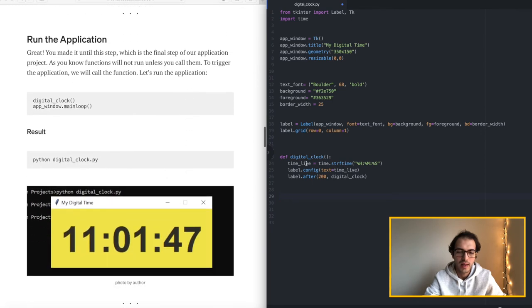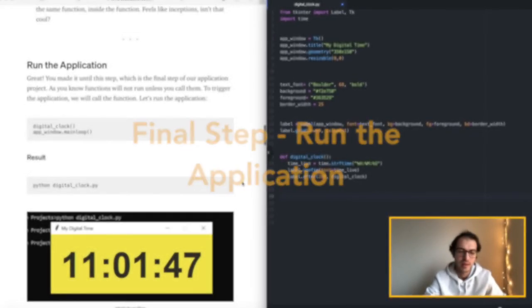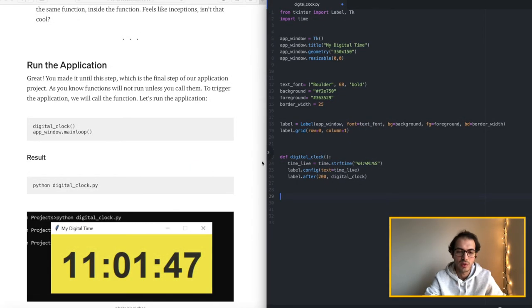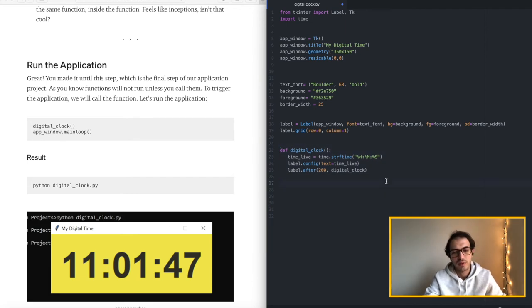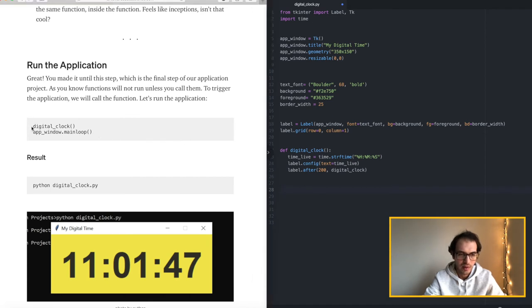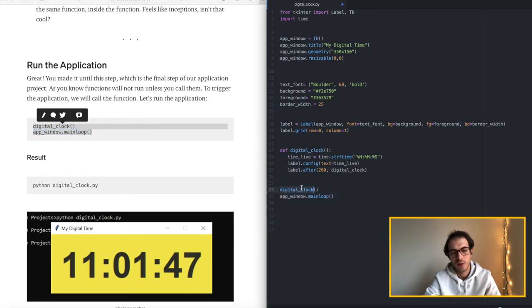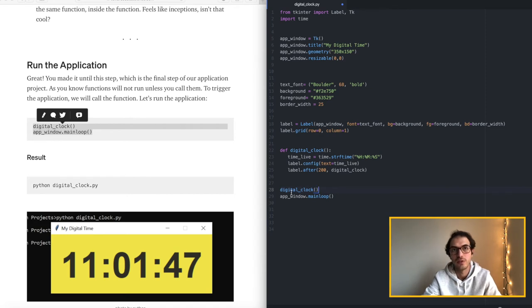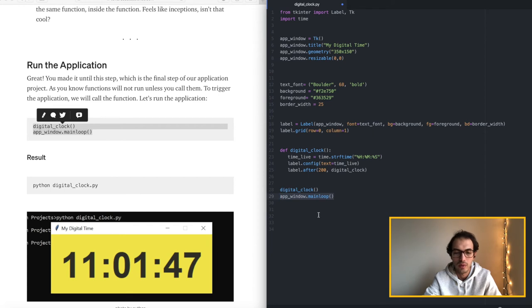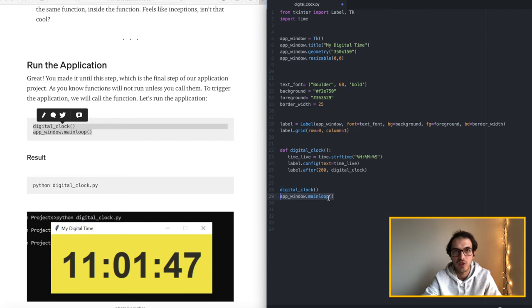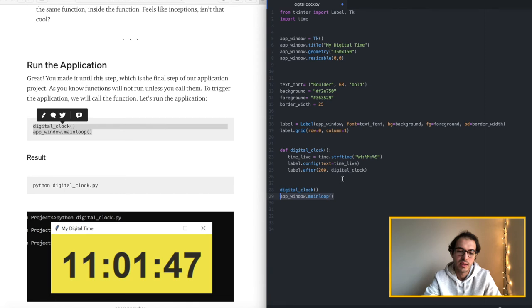So and finally we will run the application, which means we will call the function that we defined. If you don't call the function it's not gonna work, right? So these are some basics of programming. After you define the function you have to call the function which will trigger the function to work. Okay here I'm calling the function and then I'm putting the window in a main loop which means it's gonna keep working and stay on the page on my screen until I click the exit key.